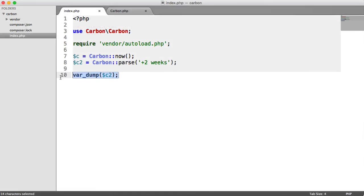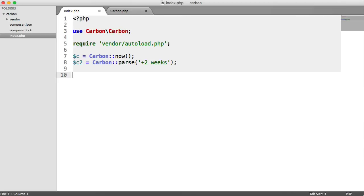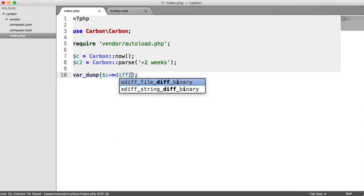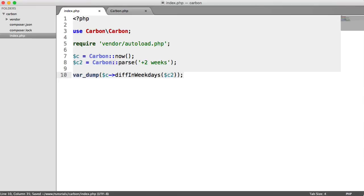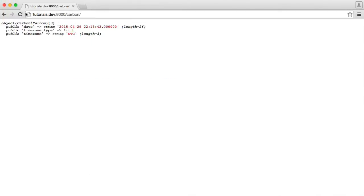What we can do then is if we have two weeks into the future, we can calculate how many weekdays difference this is. Let's do a var dump on C. We use the diff in weekdays method. And then we pass in the date that we want to compare this to or check the difference on. And we see 10.